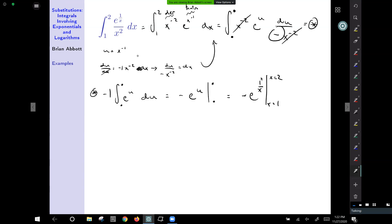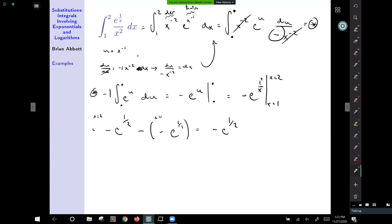Evaluating from x equals 1 to x equals 2: for x equals 2, we have negative e to the 1/2, and for x equals 1, minus negative e to the 1 over 1. This gives negative e to the 1/2, which can be written as negative square root of e, plus e to the 1st, which is plus e.